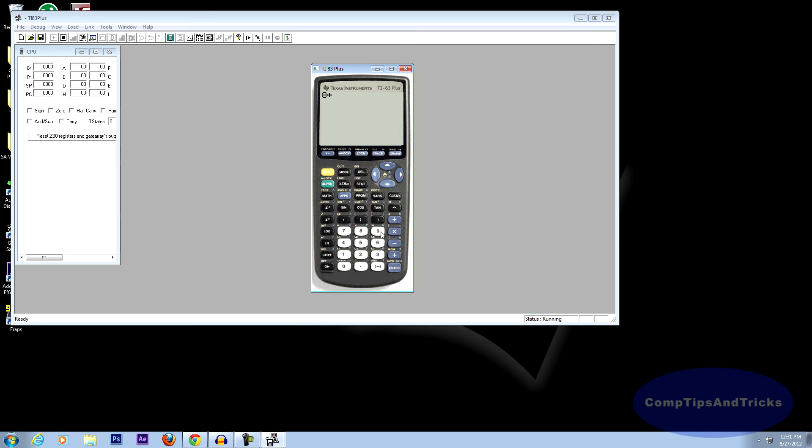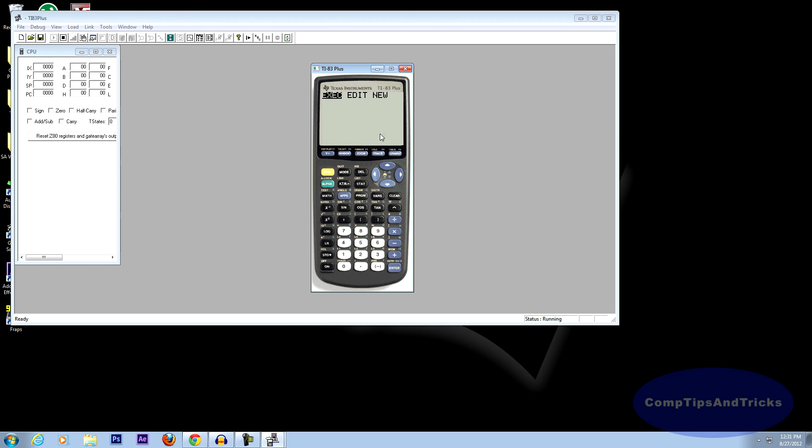Like 8 times 9, 72. And there we go. Everything works, everything is fully functional.